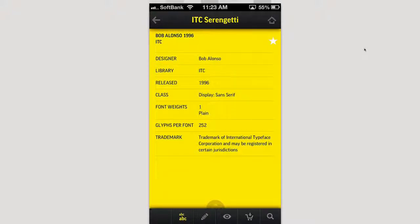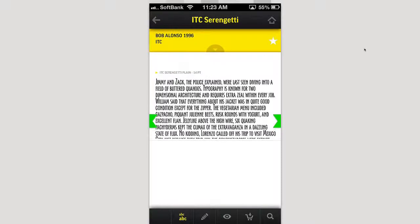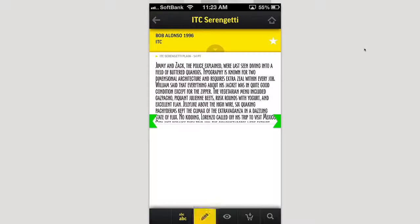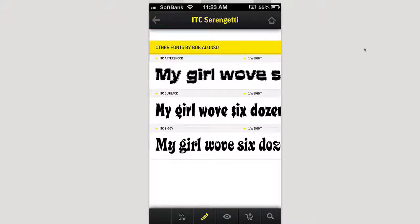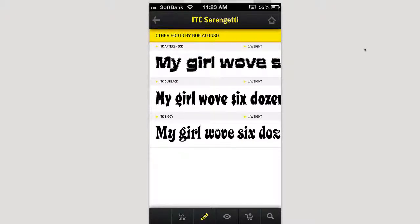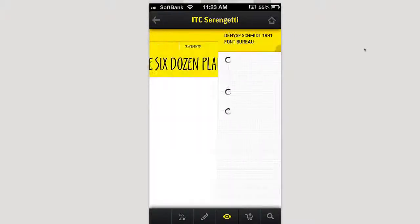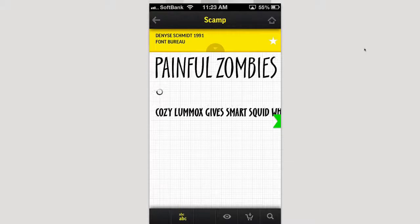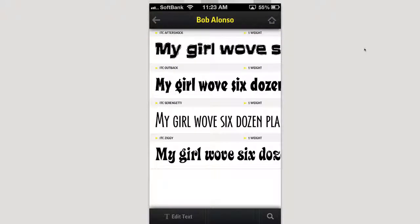Additionally, at the bottom you can check out a couple of other things. You're on the ABC here to look at the font itself. You can click on the pencil to look at other fonts by the same designer. You can click on the little eyeball to see related stuff — maybe another font you may like.